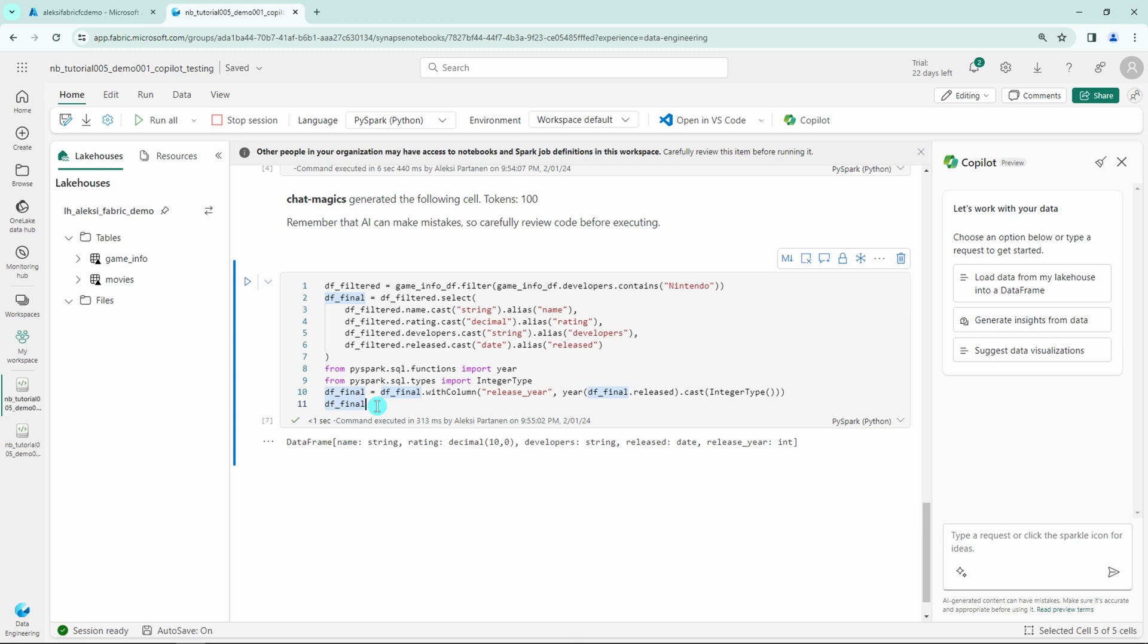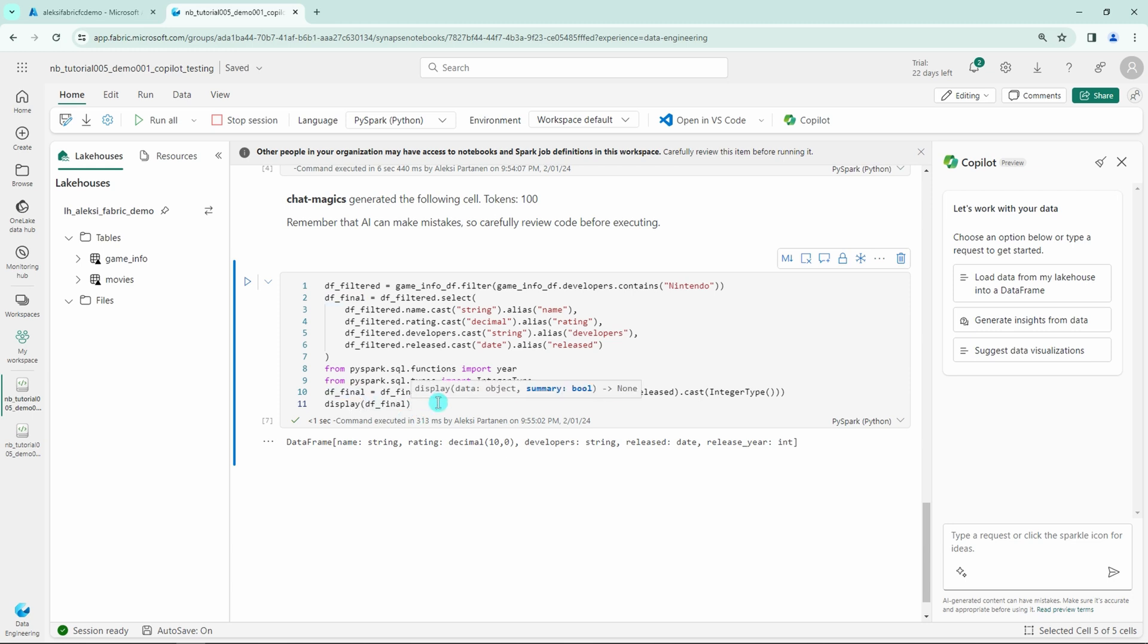And now the code seems to work. And it printed out the data frame schema. Actually I wanted to show the final data frame, but maybe I communicated a bit poorly to the Copilot.